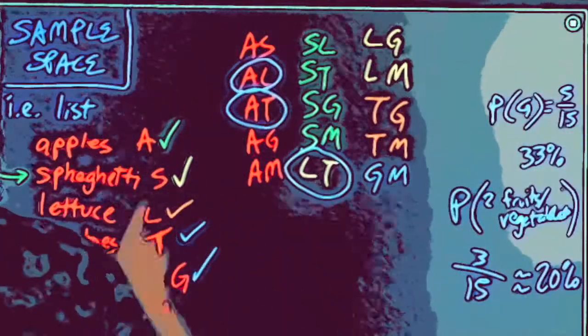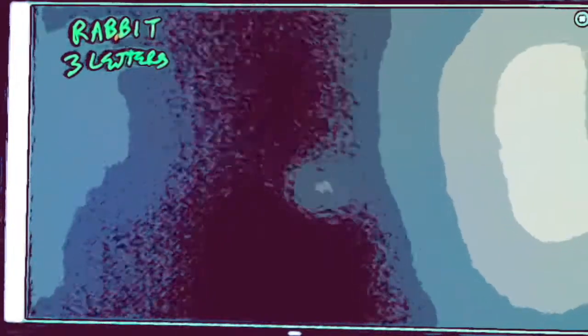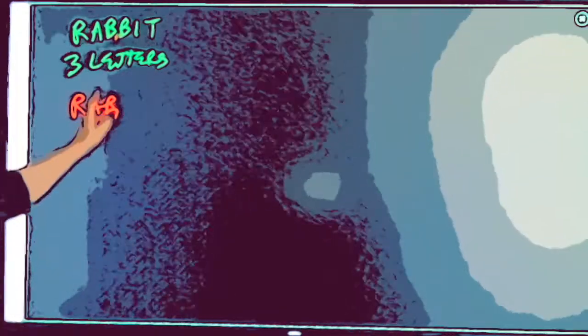Now a harder one — what if I have more items? We'll take three letters from the word RABBIT. There are two B's, so I'll label them B1 and B2. Same systematic approach: start with your first combination. R-A-B1, then switch the last letter through all possibilities: R-A-B2, R-A-I, R-A-T. That's all possibilities with R and A.